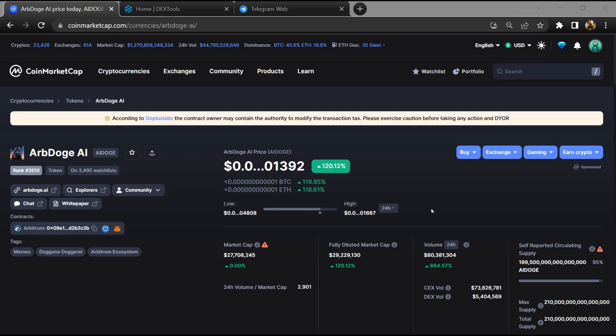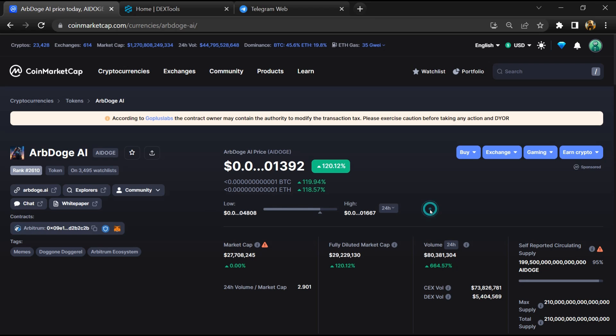Hello guys, today I am going to tell you about ArbDoge AI token, is it legit or a scam. Now before starting the video, let's hear my legal disclaimer. None of the information given in this video should be taken as financial advice. Please make your investment according to your own research.